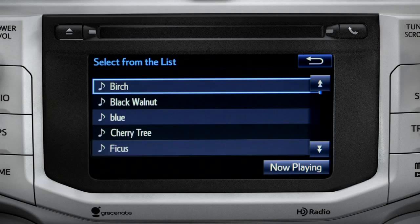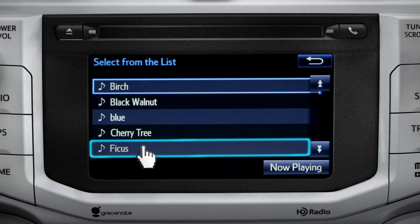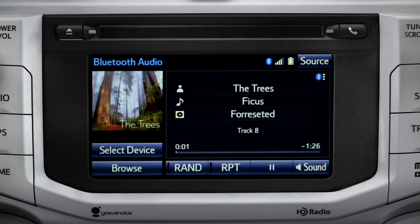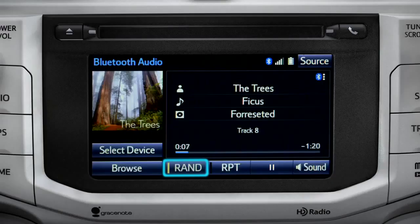Tap a listing and it will start playing. You can tap the Rand button if you want Intune to choose selections at random. Notice the indicator on the left of the button comes on when it's in random mode. Tap it again to turn it off.